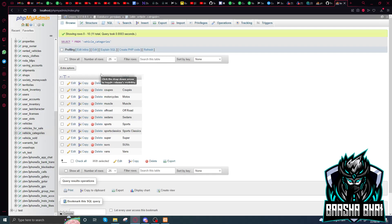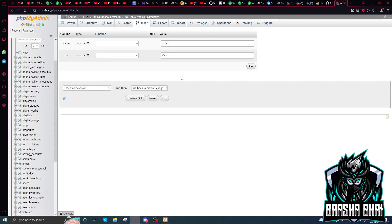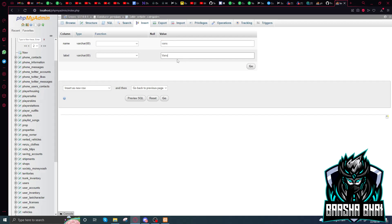Whenever you're going to add the category, I recommend just copying one of them. I'm going to copy this one — it shows here. This is the name and this is the label. Be careful with these, because the label is what shows in the car dealer's menu, but the name is what you have to add in the categories when you add the vehicles. Remember this.